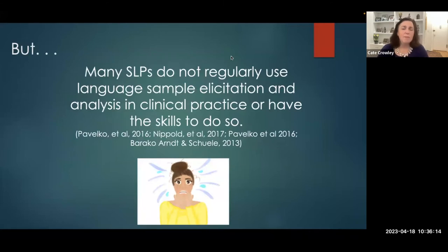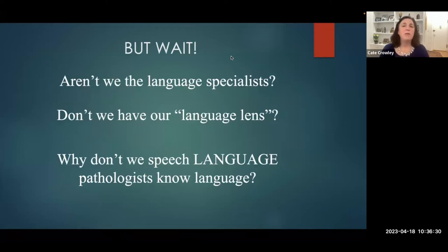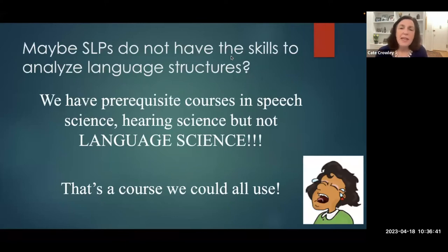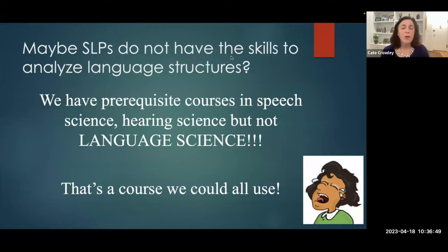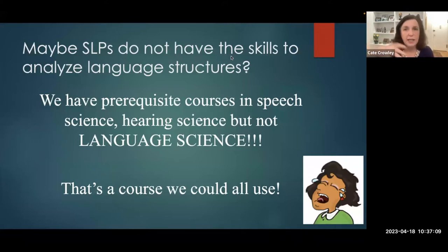But how would we do that? We'd have to get background information, then get a language sample. But many SLPs do not regularly use language sample elicitation and analysis in clinical practice or have the skills to do so. Don't we call ourselves the language specialists? Don't we have our language lens? Maybe SLPs do not have the skills to analyze language structure — how to analyze clauses and subordinate clauses. In our field we have prerequisite courses in speech science and hearing science, but not in language science. Analyzing the language sample a child produces is quite different from knowing typical human language development.